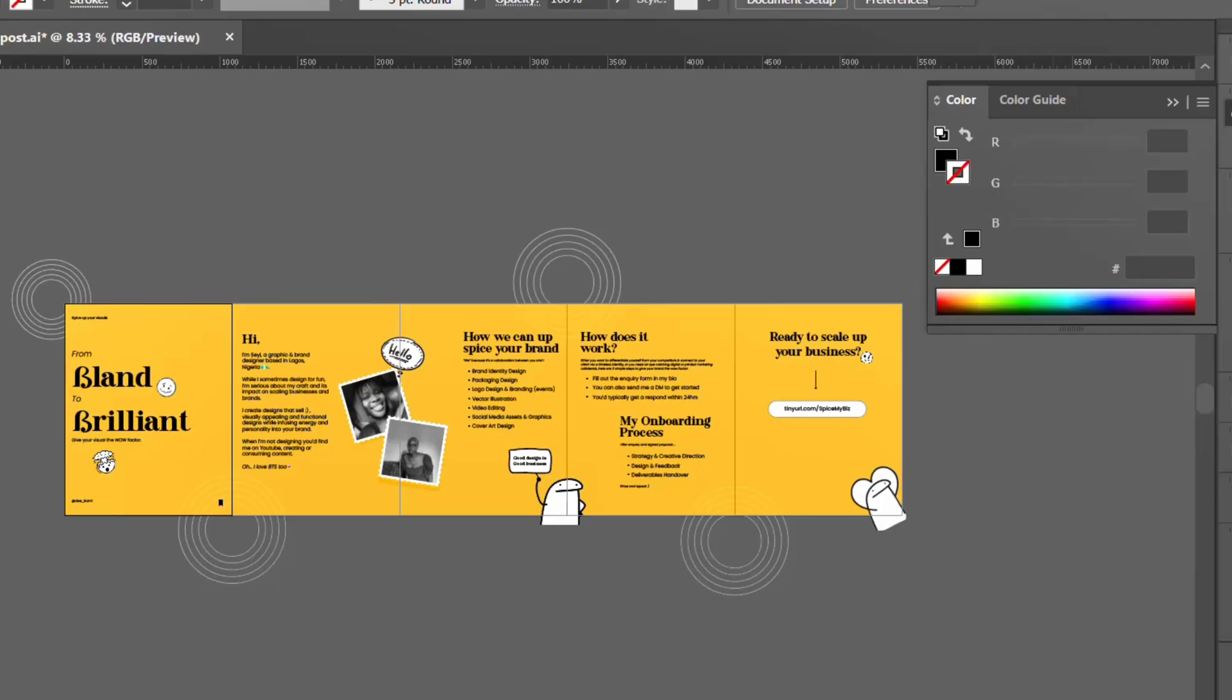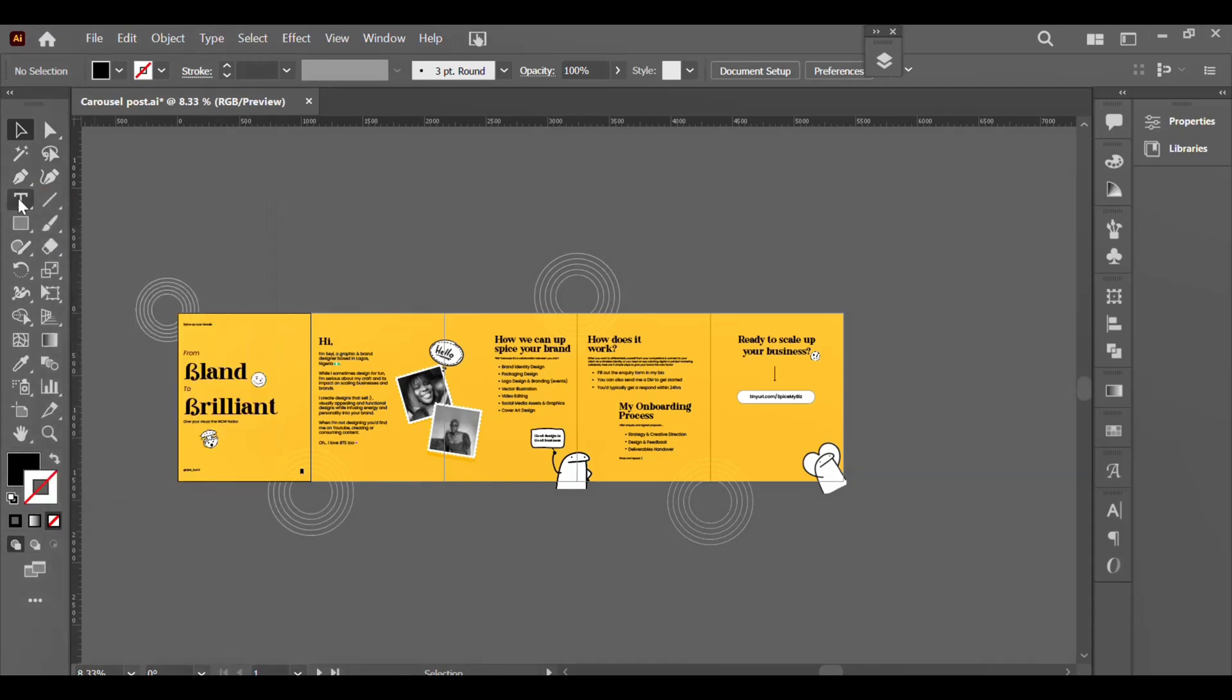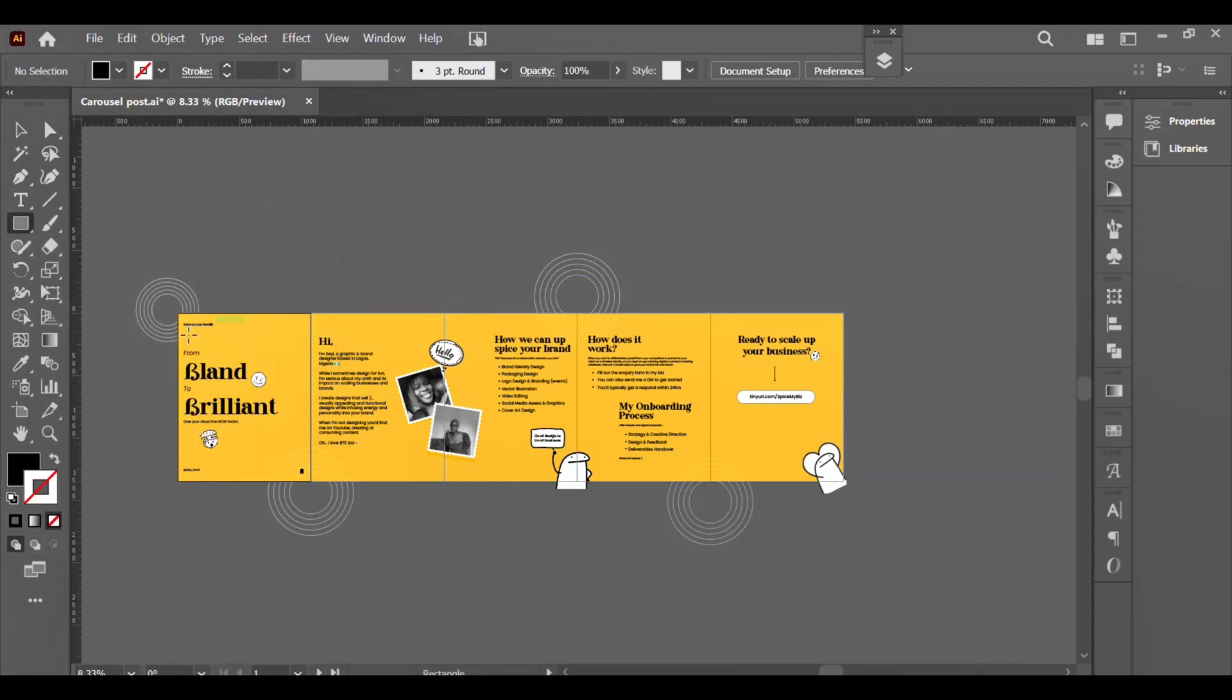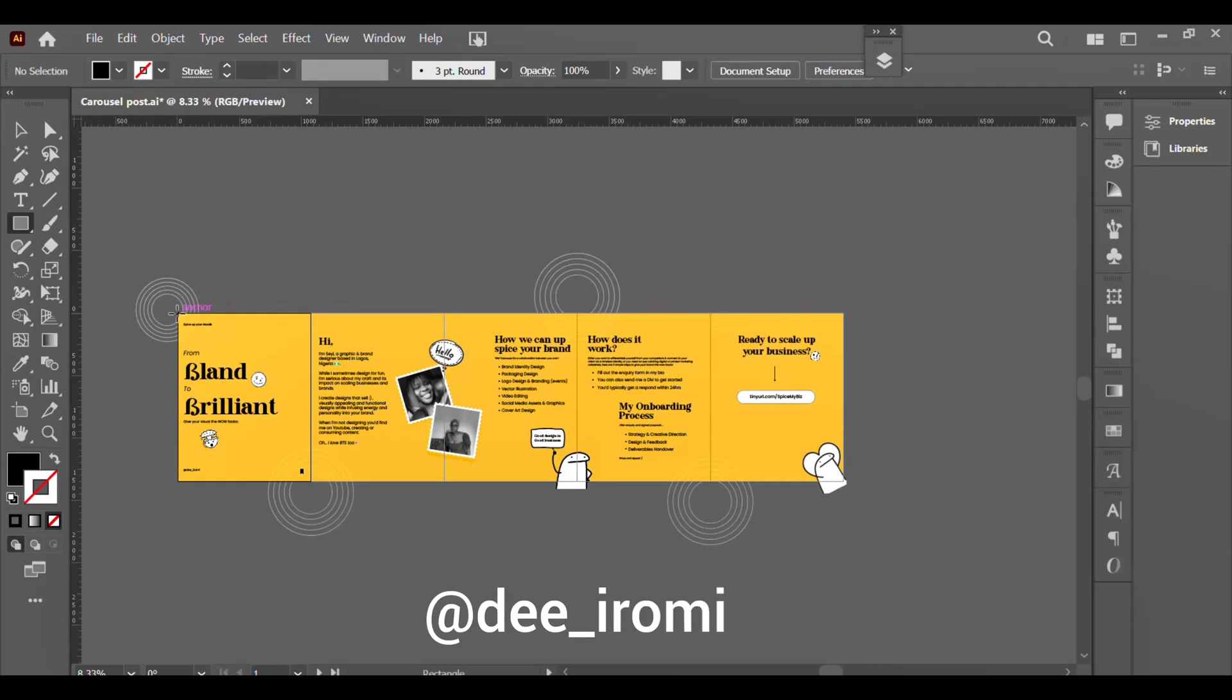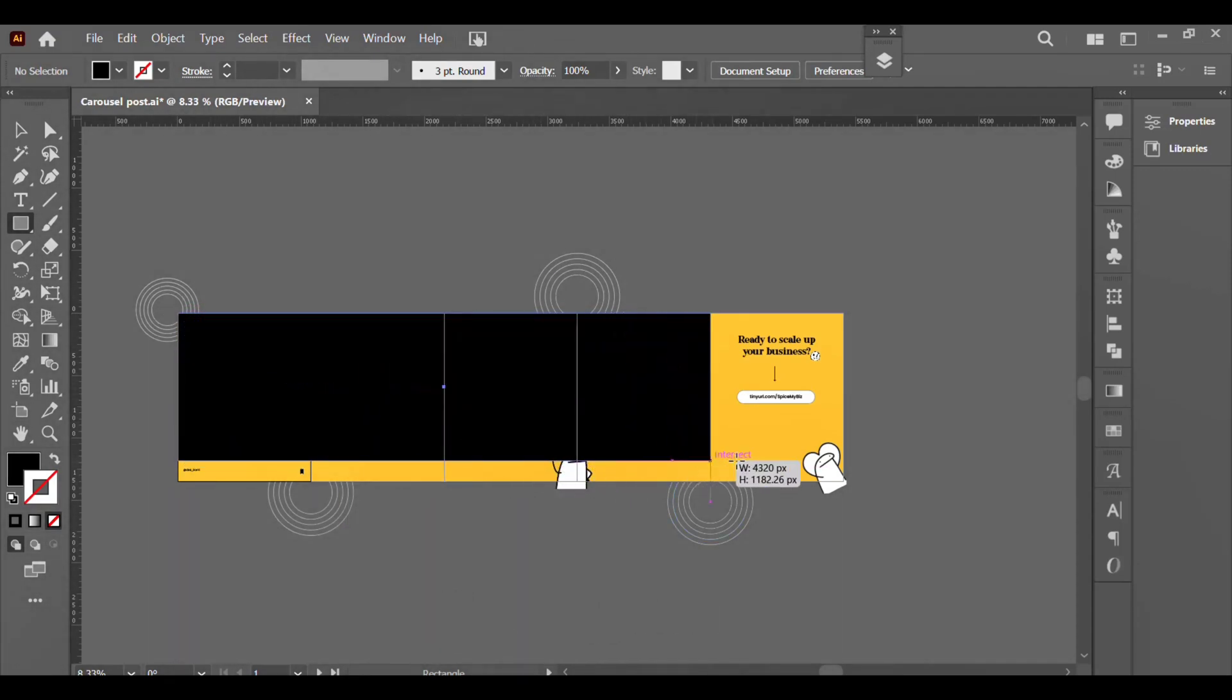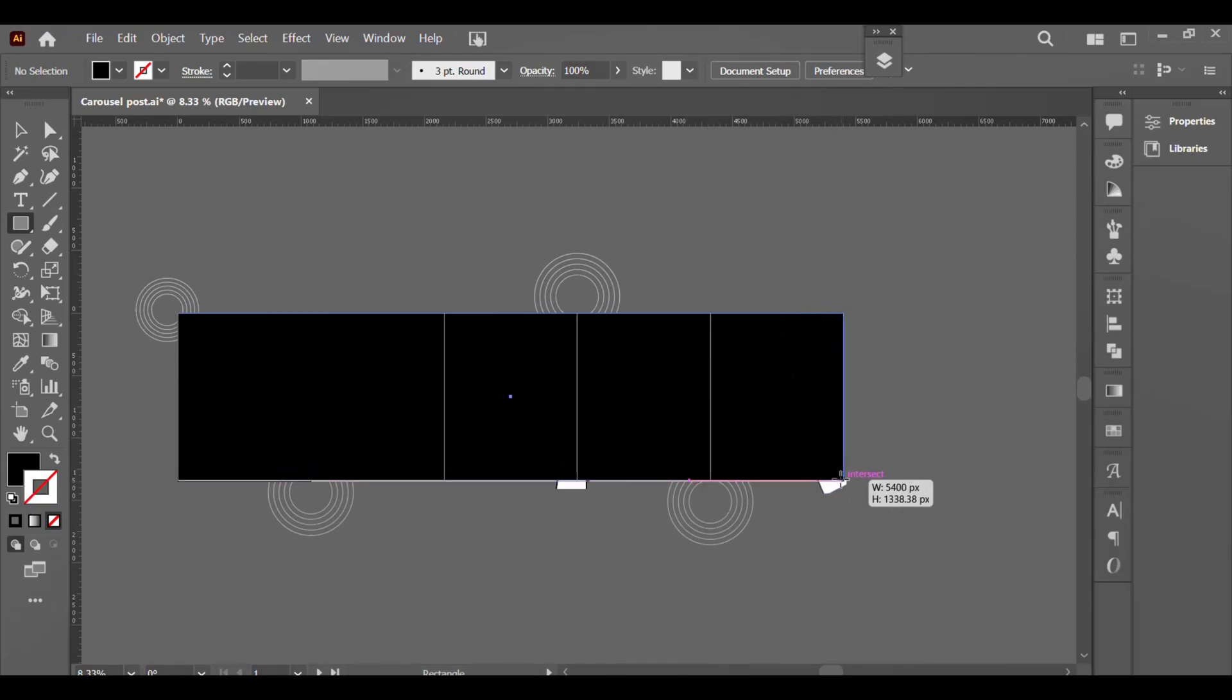So I've gone ahead to design my carousel. This is like one of the best performing posts on my Instagram. If you're not following me, you should follow me there - I share great content over there. So I'm just trying to trim up the edges by using the clipping mask.